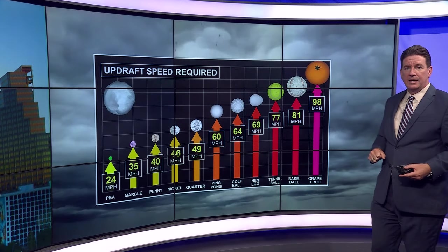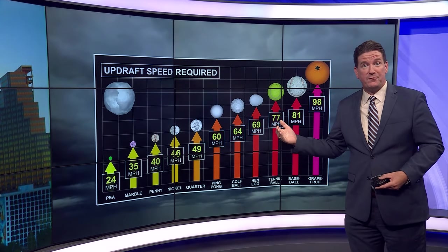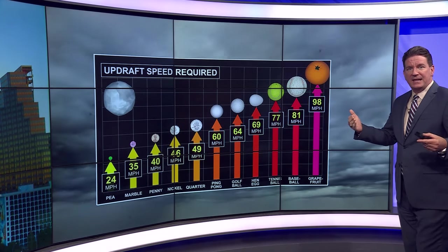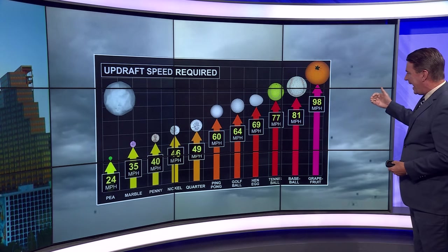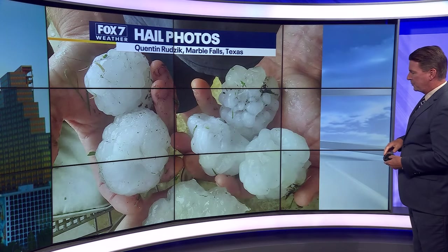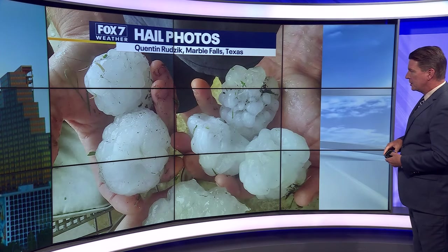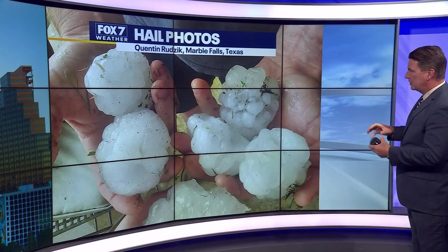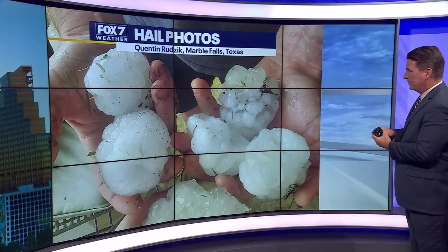But earlier this week, we had reports of baseball to softball size hail. That means the updrafts were reaching 80 to 100 miles per hour. And some of those gigantic hailstones look like clusters of smaller hailstones.